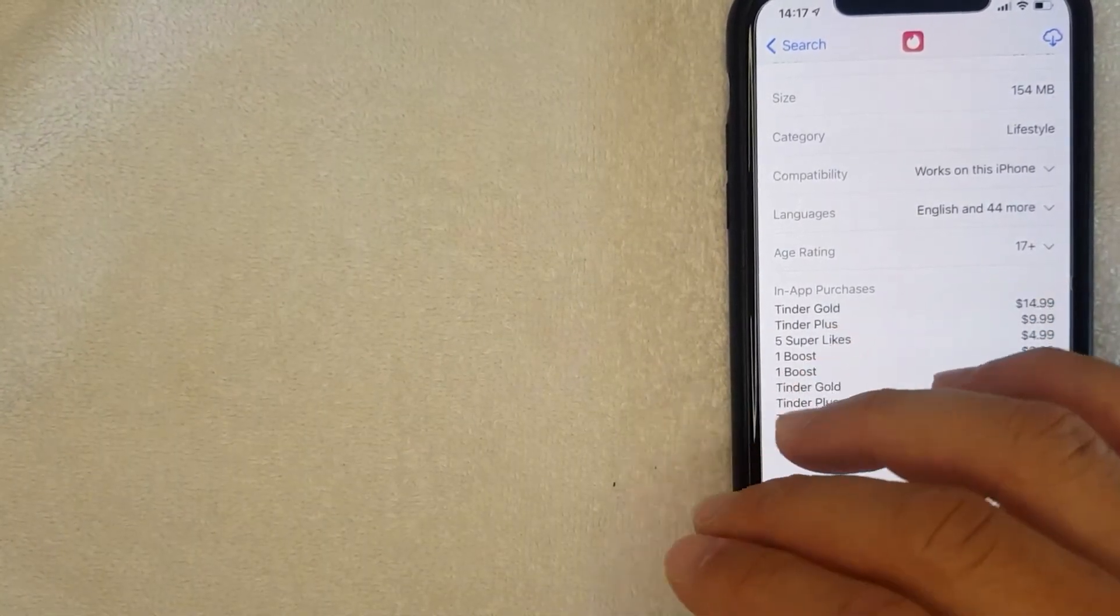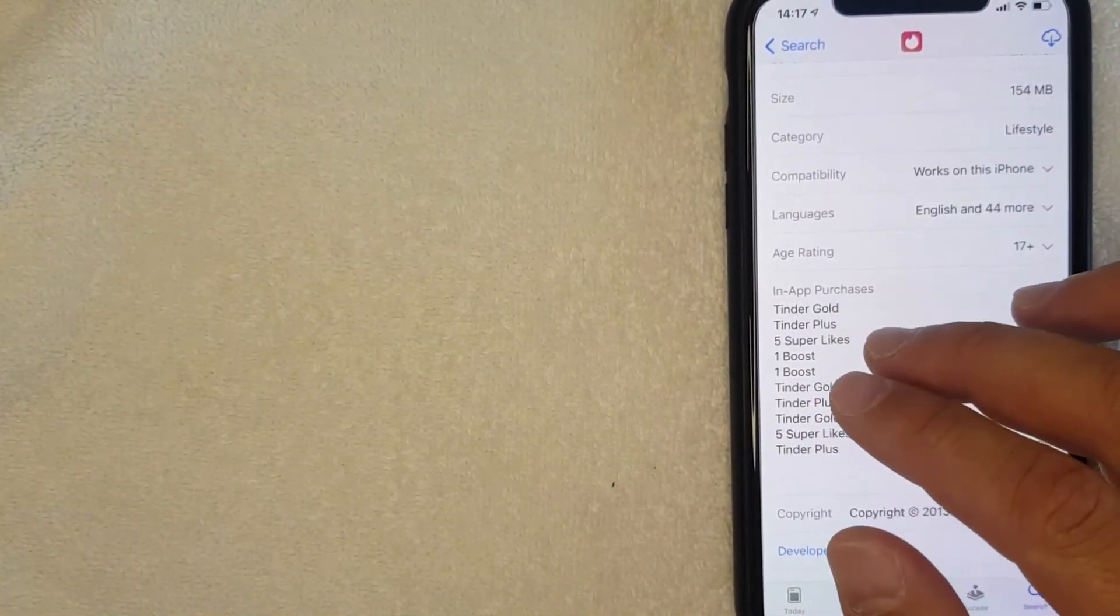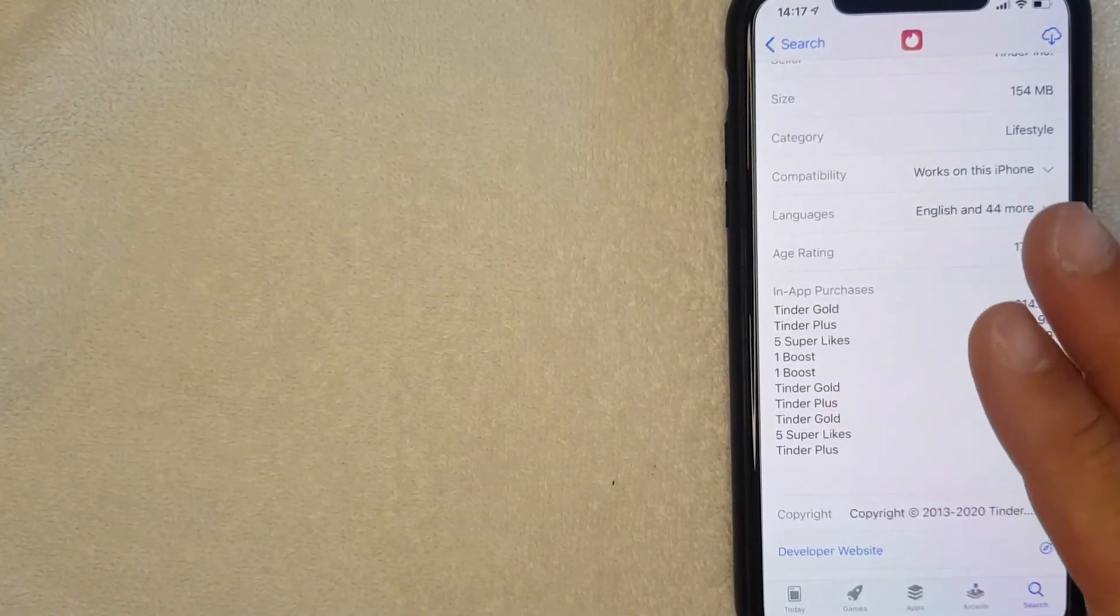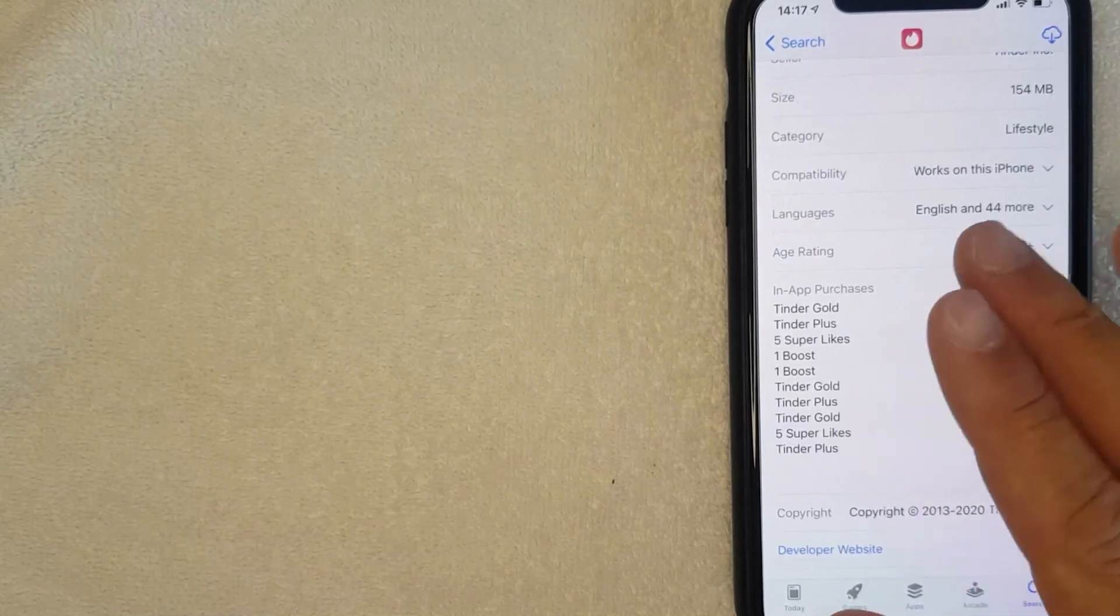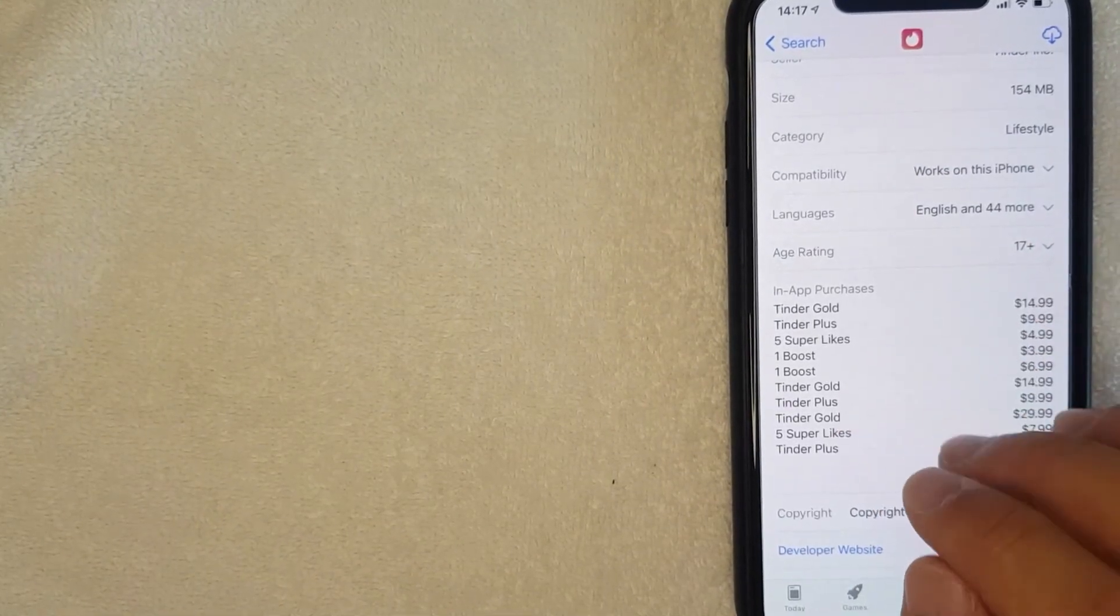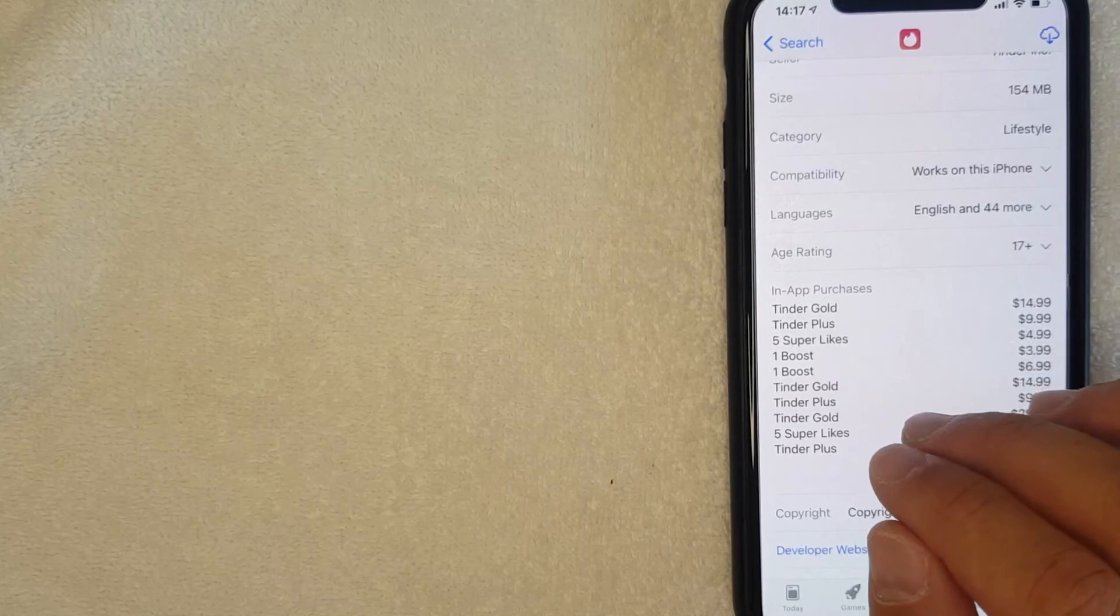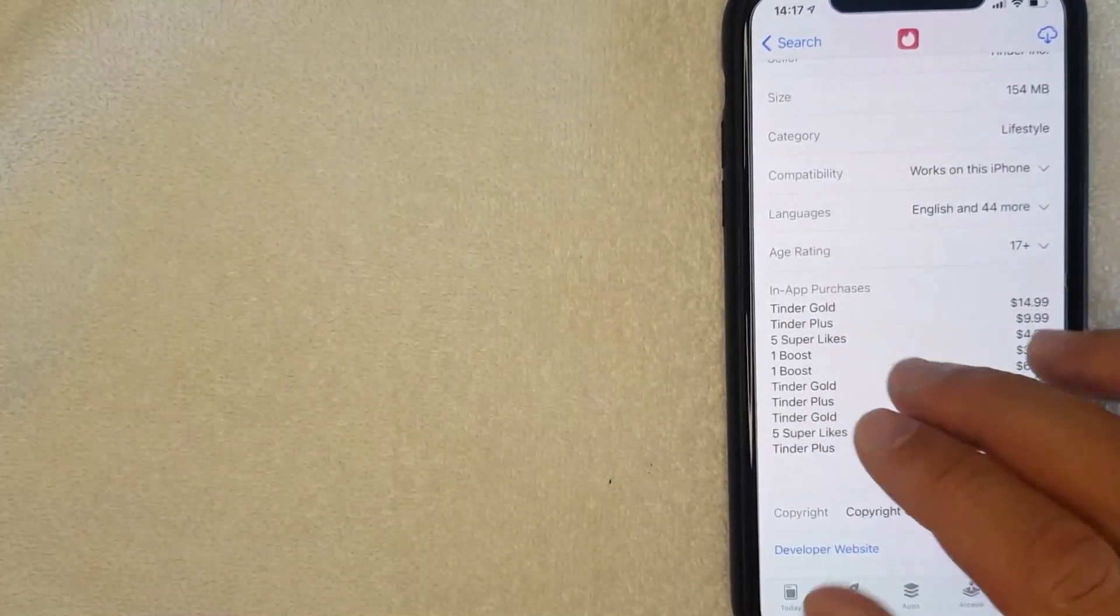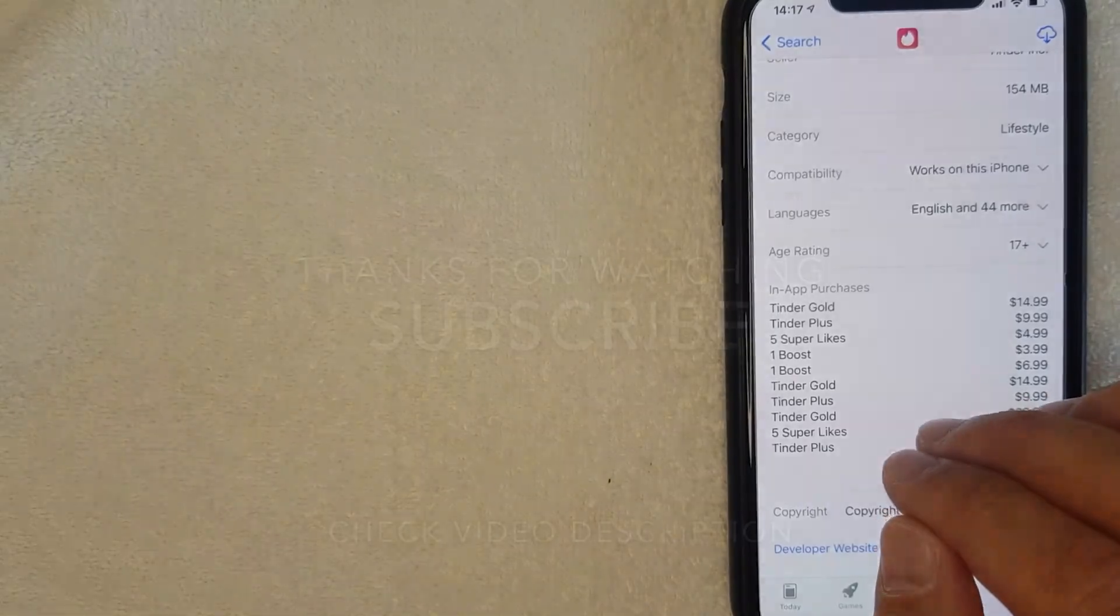So there you have it, guys. If you were wondering what the Tinder Plus price is, it's going to vary from person to person, but at least I showed you a way to look it up for yourselves. Hopefully you found this video useful. If so, click thumbs up or maybe consider subscribing to my channel, and I hope to see you on the next video. Thanks again for watching.